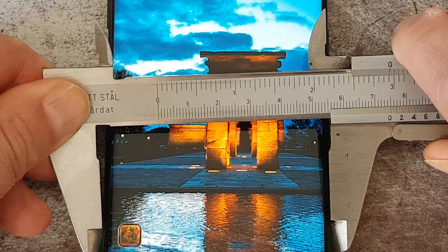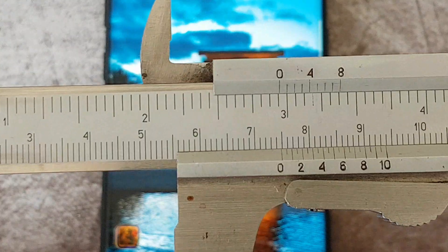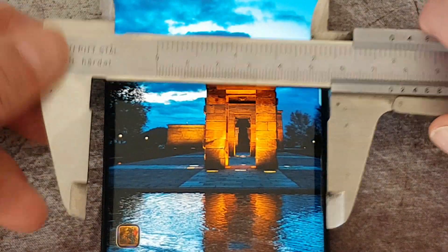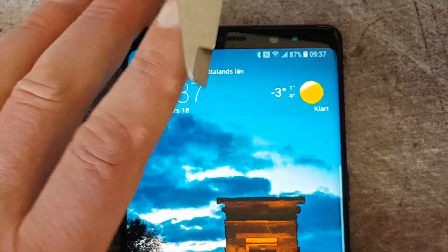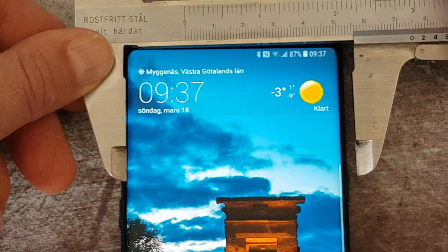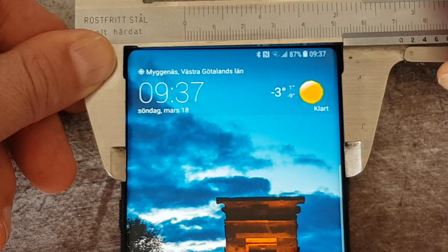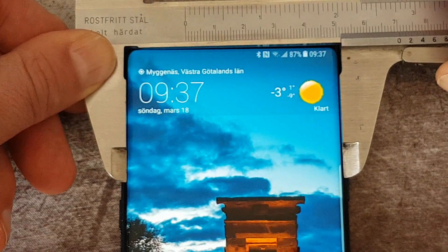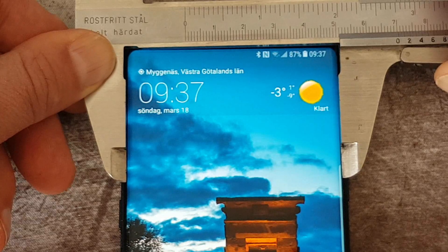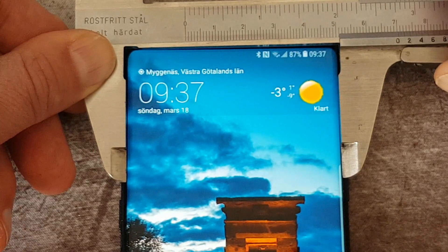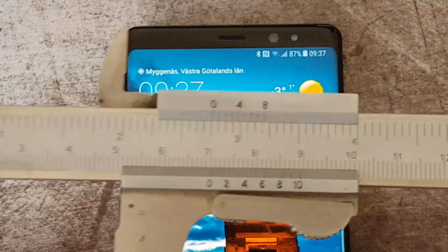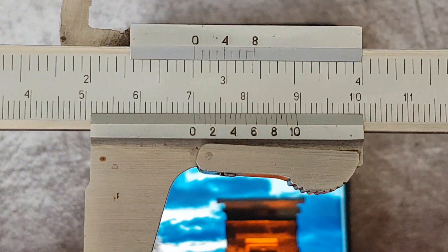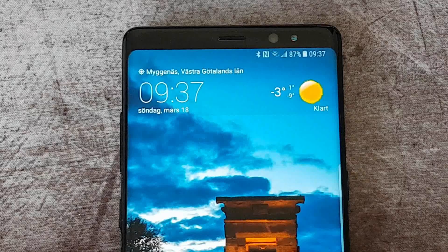Let's move on to the Galaxy Note 8. The phone's width is 74.8 mm. Let's check out the display and see how wide it is. It's 70.2 mm, and that gives 2.3 mm side bezels.